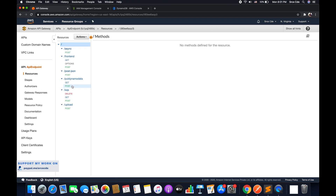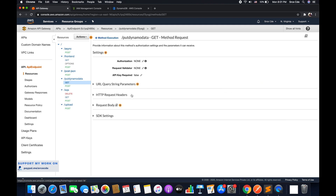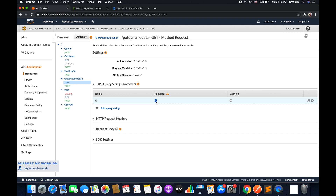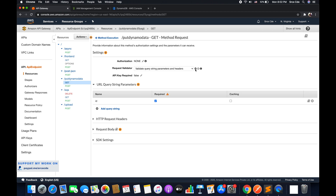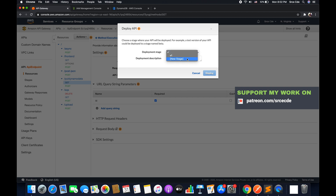Since we are fetching the value from a query string parameter, you may want to go to Method Request and define the URL query string parameter. Add 'id' and click the tick mark, marking it as required. To validate whether the user has passed the query string parameter, click the pencil icon on the request validator and select 'Validate query string parameters and headers', then click the tick mark. Redeploy the API so that API Gateway enforces the required parameters when calling the API.